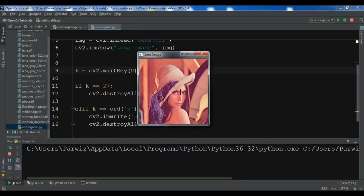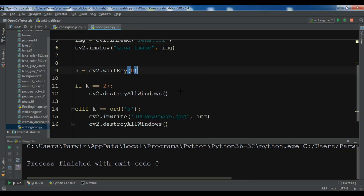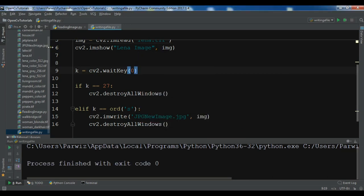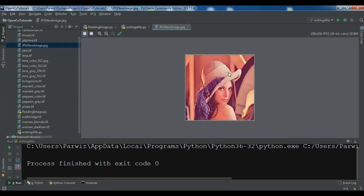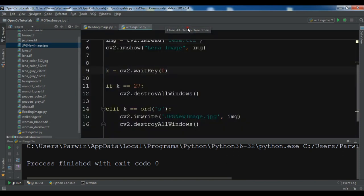So if I press S key. Now you can see I have a new image in here. This is jpg new image. Now you can see this is converted.